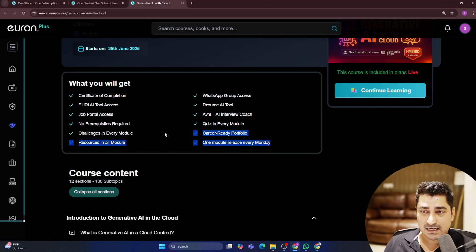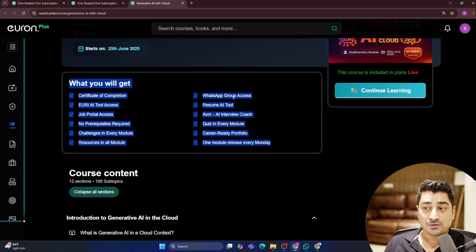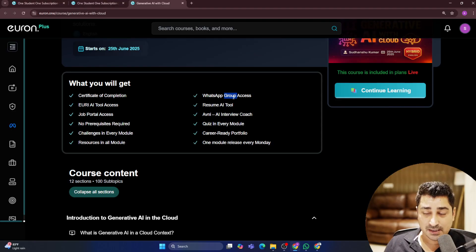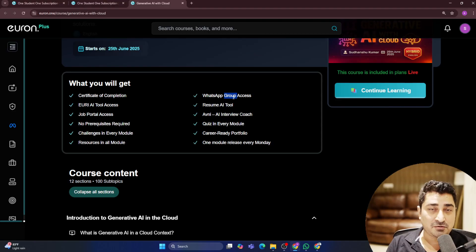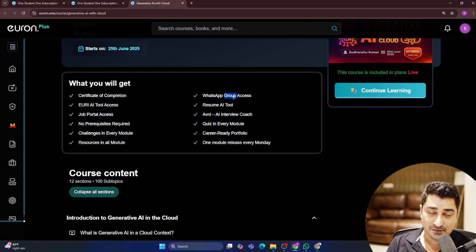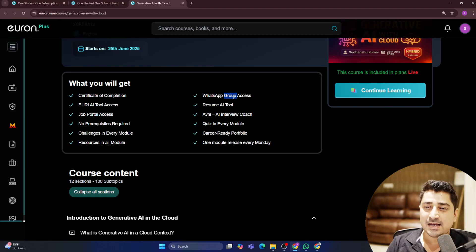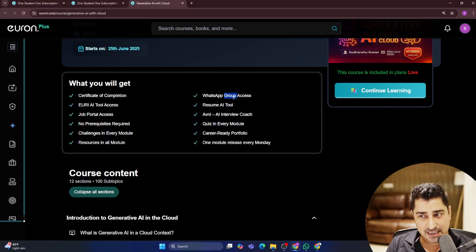So these are the features that we are going to give you. You are going to get WhatsApp group access, by the way. You are going to get a certificate, URI access, OVNI access, Resume AI access, job portal access.